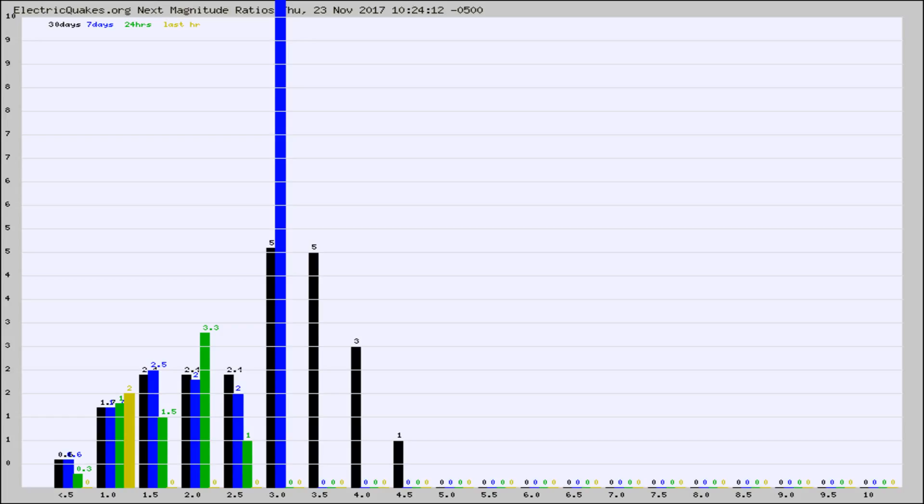Again, the black column is 30 days, blue is 7, green is 24 hours, and gold is in the last hour.